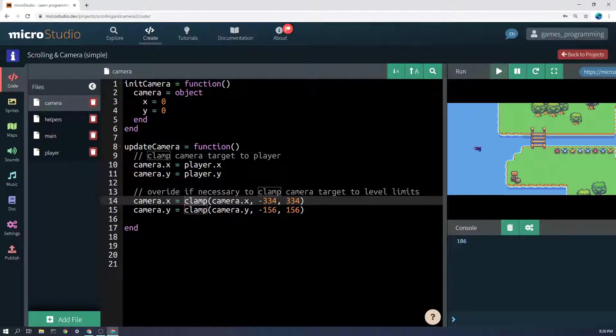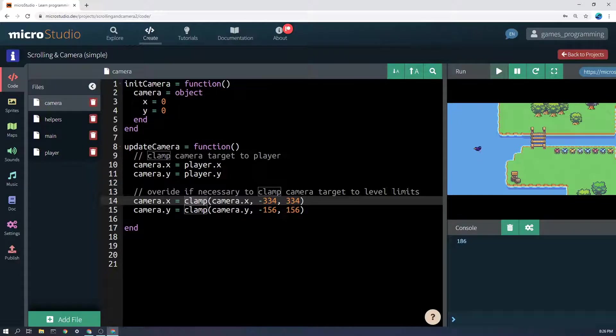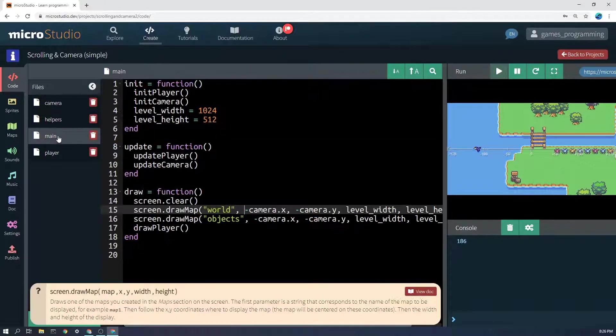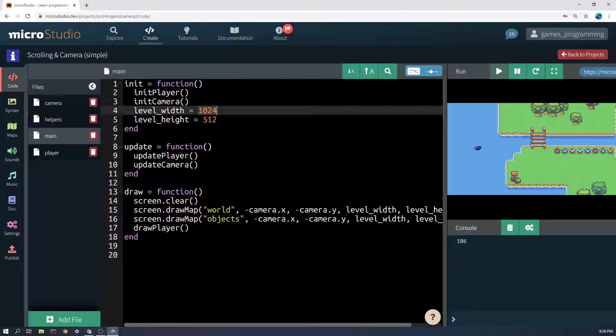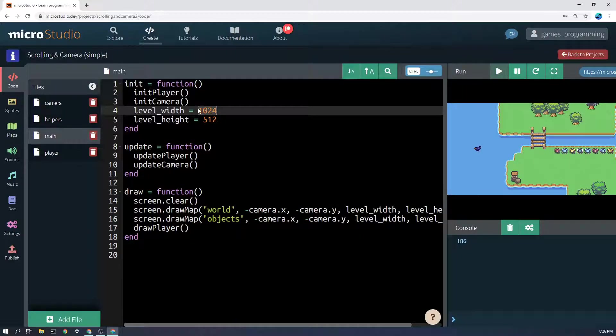You can do this with trial and error or you could work it out mathematically. For example, if the total width of the world here is 1024 pixels, half of that would be 512.